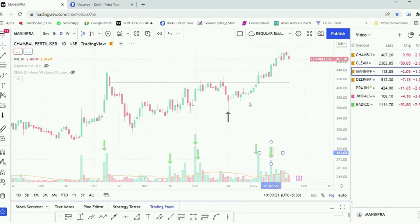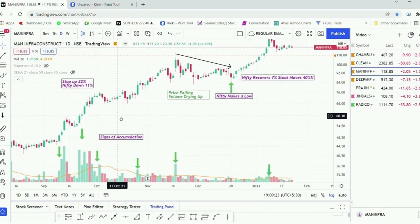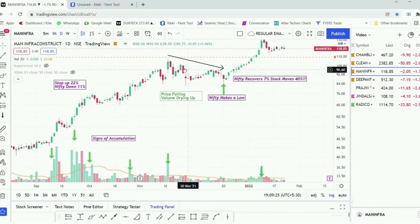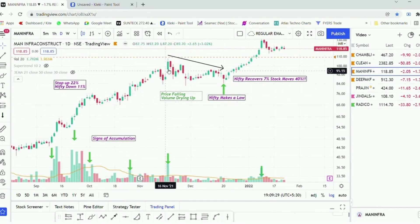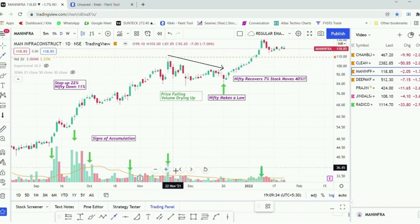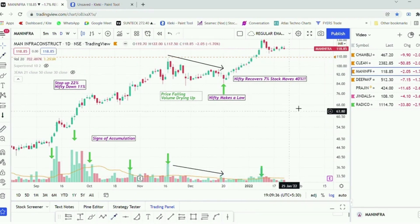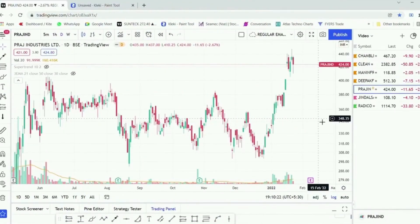In the case of Man Infra, we can see that the signs of accumulation are clear. Whenever a breakout is happening, the price is trying to move up with bigger volume, and whenever the price is pulling back, the volume is also drying up on the lower side. This is the typical structure you should be looking for before entering into a particular stock.